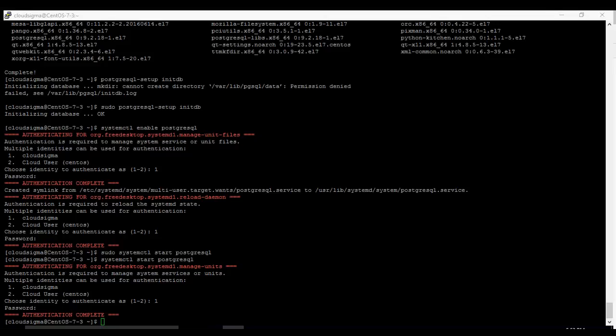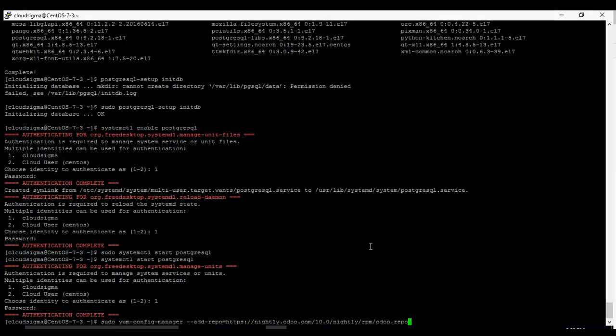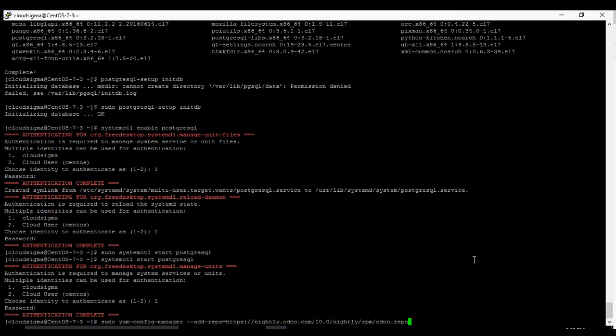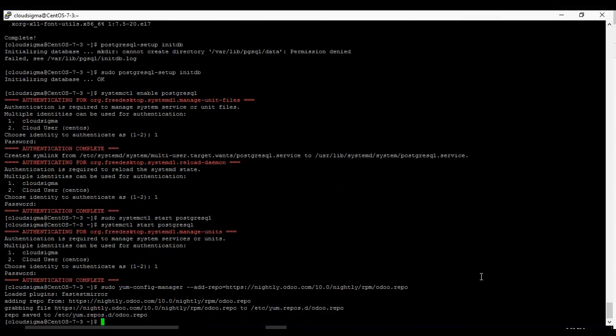Now we are going to add the Odoo repository next. And we can find the repo here. https://nightly.odoo.com/10.0/nightly/rpm/odoo.repo. So we run it, it grabs the file and it saved it.